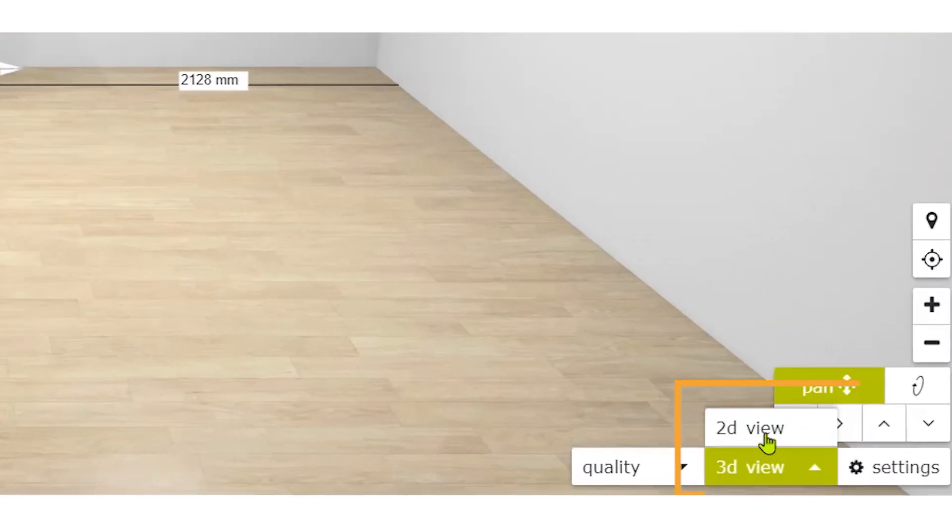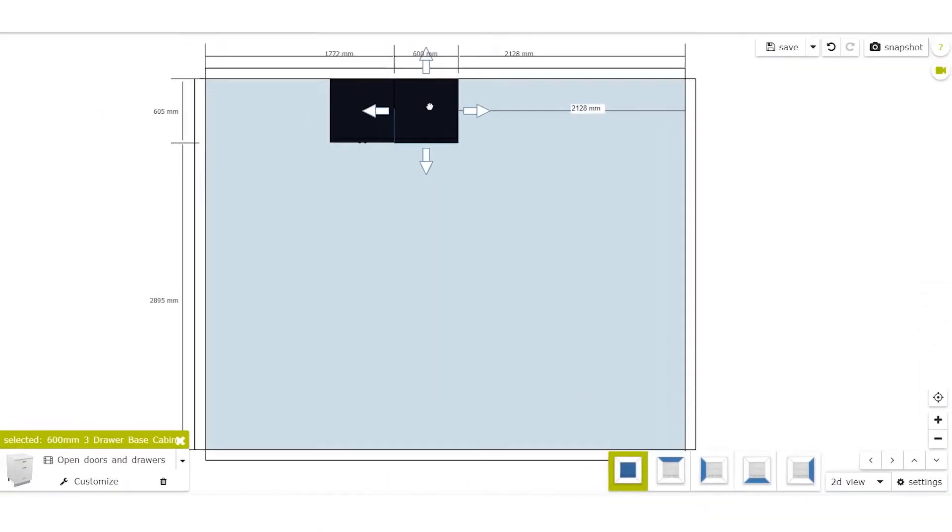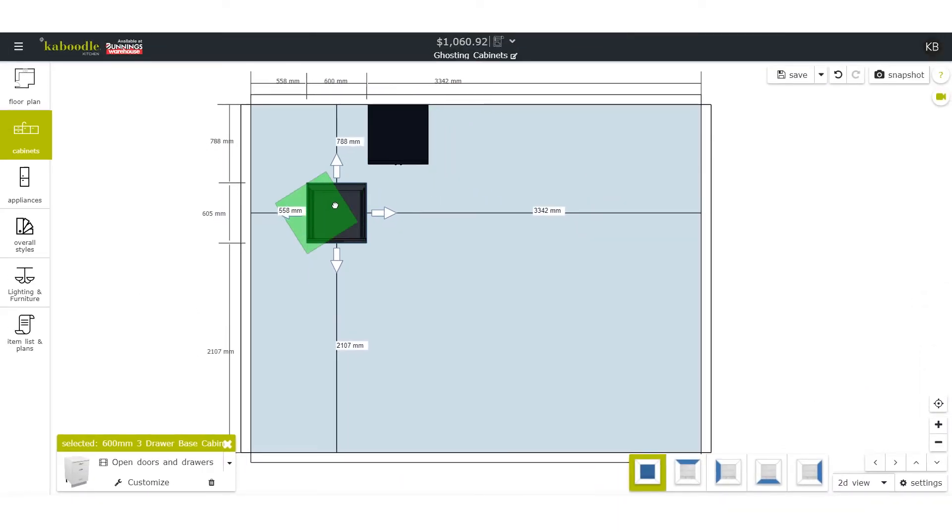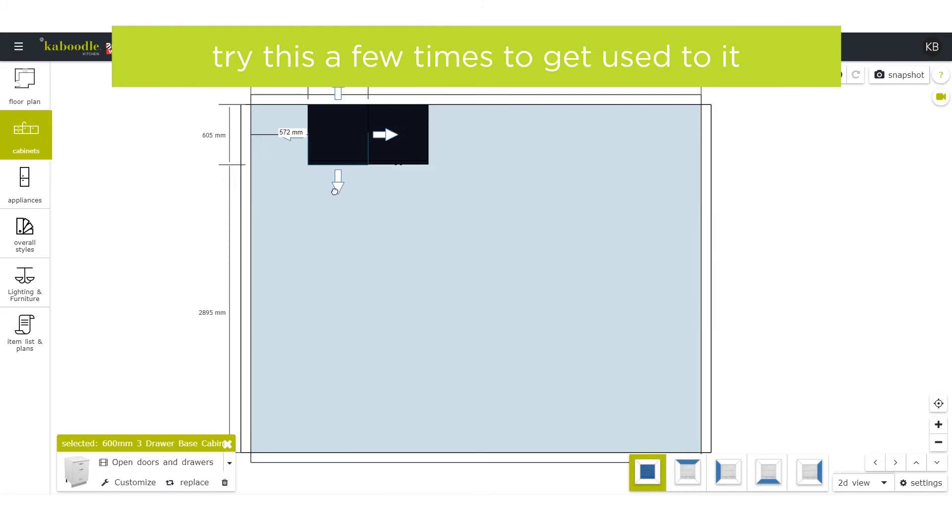You can also switch to a 2D view which operates in a similar way, but you may find this easier to work with. Try this a few times to get used to it.